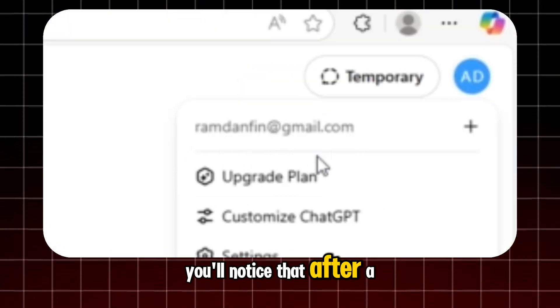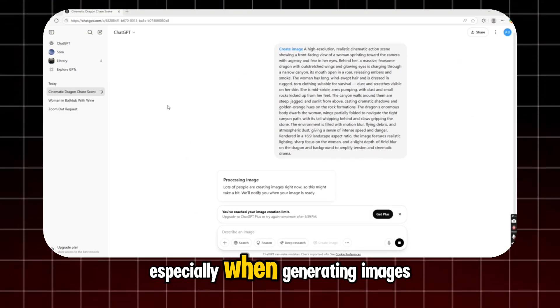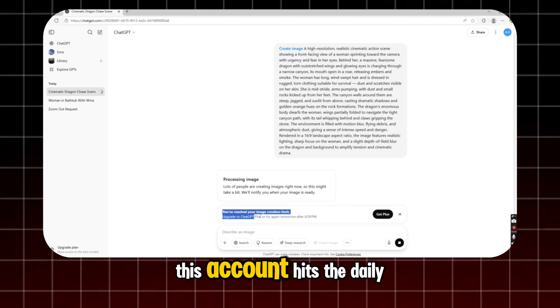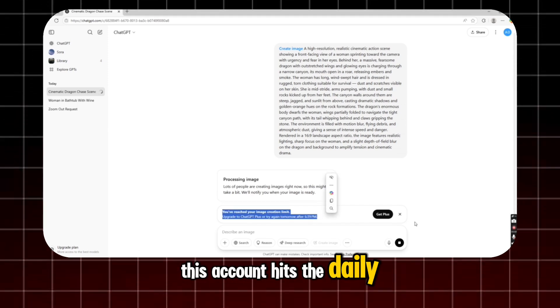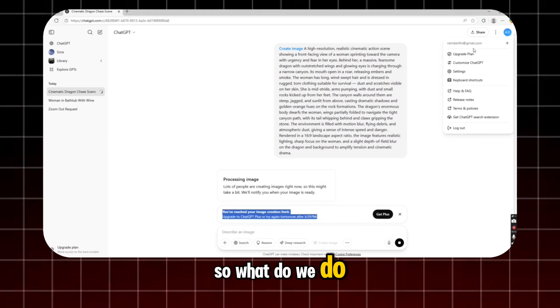You'll notice that after a few uses, especially when generating images, this account hits the daily limit. So what do we do?